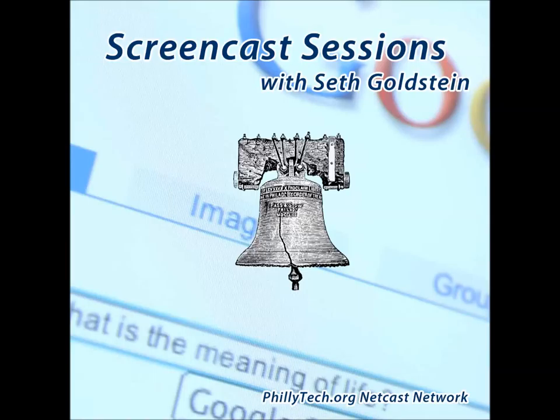This is Screencast Sessions with your host, Seth Goldstein. Sponsorship provided by AWeber.com, GetFlywheel.com, Wistia.com, and Zoho Mail. Check them out today.